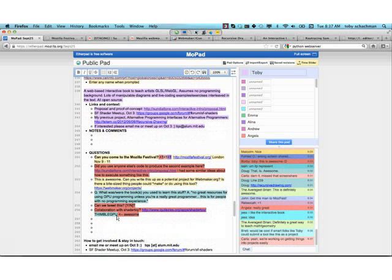I'm hosting the first Shader Meetup in San Francisco on October 3rd, so if you're in the Bay Area and you'd like to talk to me about this, it would be awesome to meet you. On line 242 there's a Google group that you can just add your email to. If you want to talk, please email me at tqs.alum.mit.edu. Thanks for listening, and I'll be happy to try to answer any more questions.